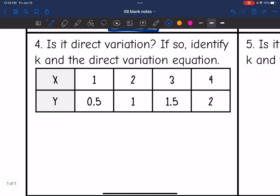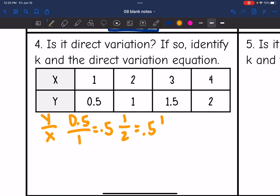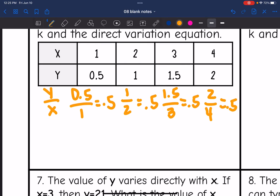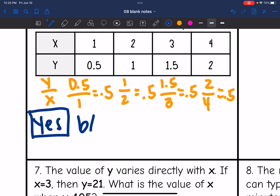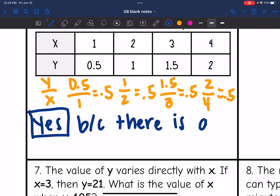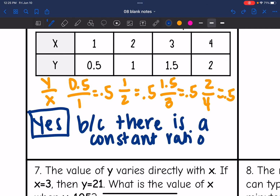Number four: another table. Let's see if this one is direct variation. If I do y over x it should be the same throughout. 0.5 over 1 is 0.5; 1 over 2 is 0.5; 1.5 over 3 is 0.5; and 2 over 4 is also 0.5. So this is direct variation because there is that constant ratio of y over x. k would be one half, so the equation is y equals one half x.